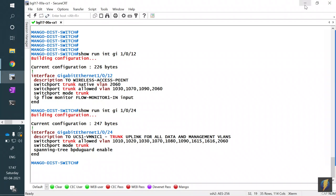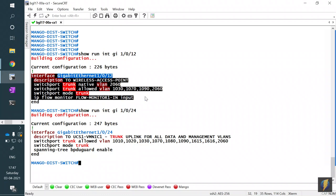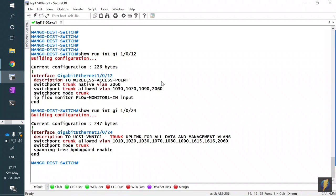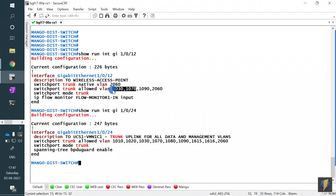On the switch side, the switch basically provides PoE power to the access point. Once the AP comes up on that interface, depending on what ISE has configured, the client will either land on VLAN 1030 or VLAN 1070 — depending on the policy configured on the WLC for that particular SSID.